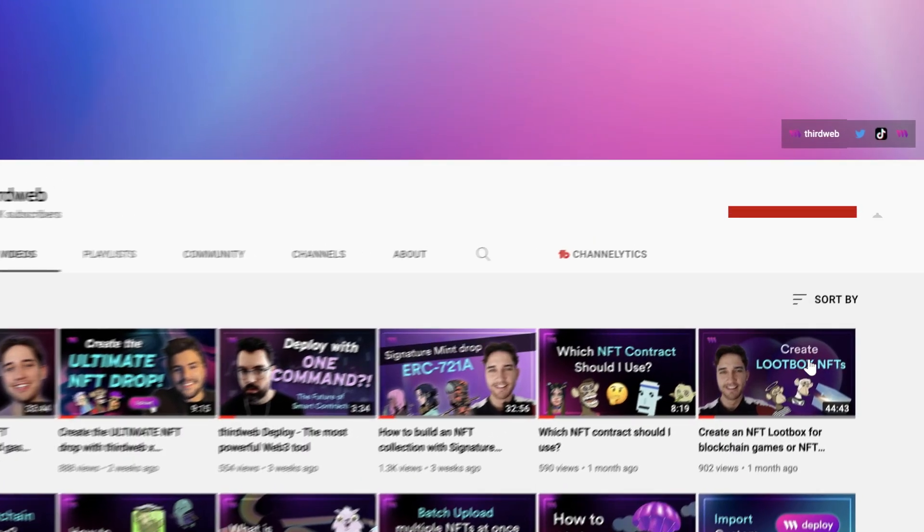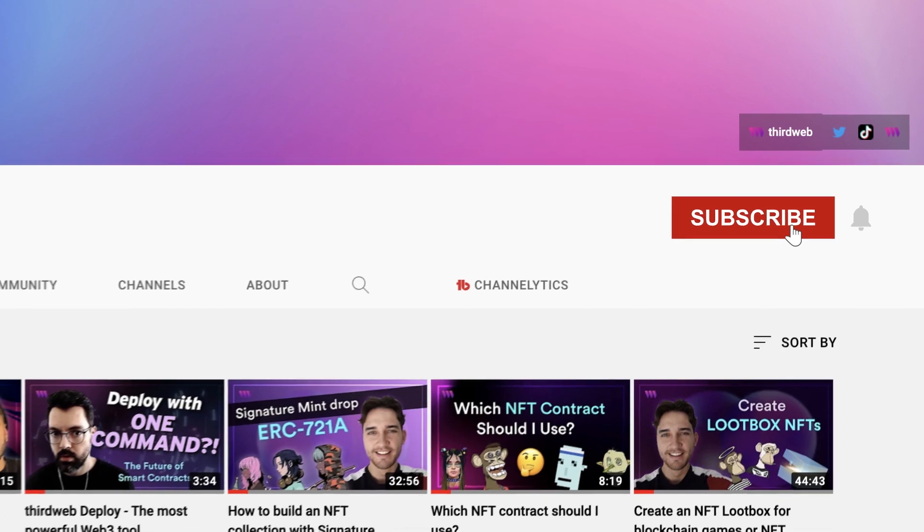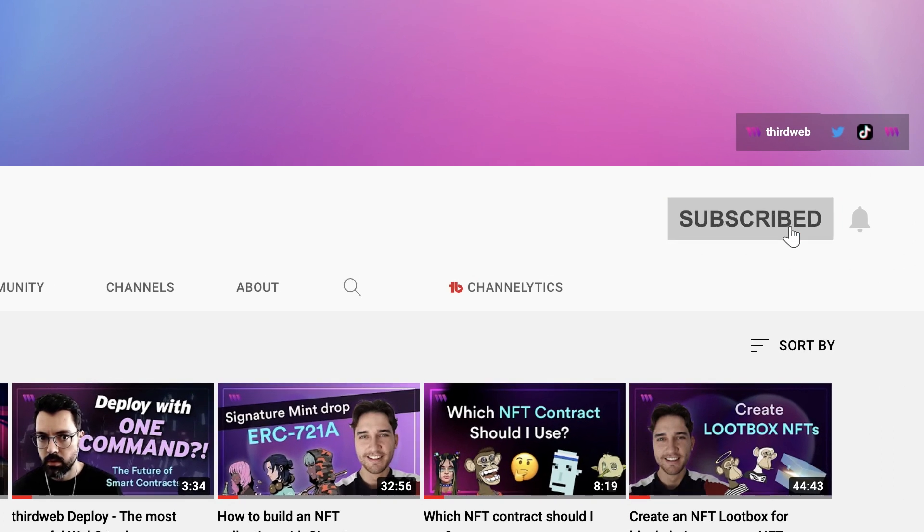Before we get into the video, currently 70% of you amazing people who watch our videos are not subscribed to our channel. So if you do find value and enjoy these videos, do us a small favor, hit that subscribe button, join the 30%. On top of that, every week we will be selecting 10 subscribers and we will be airdropping a very special ThirdWeb NFT.